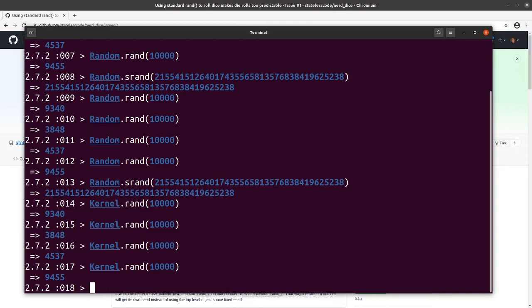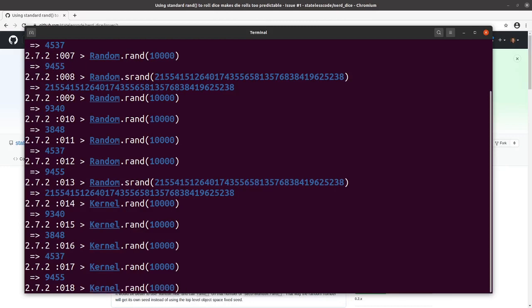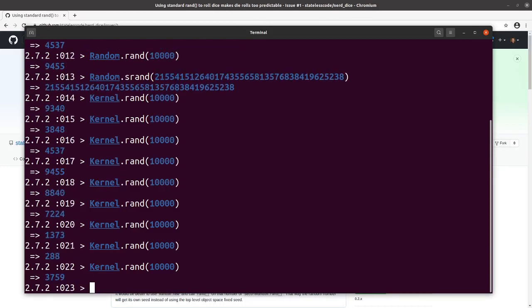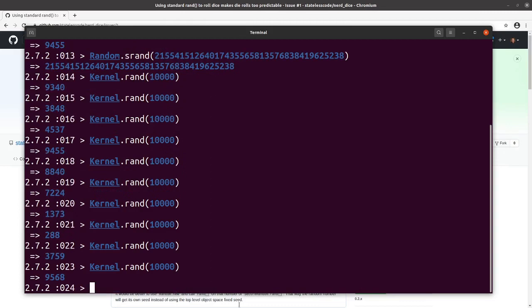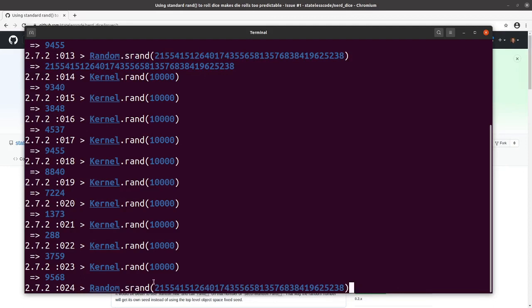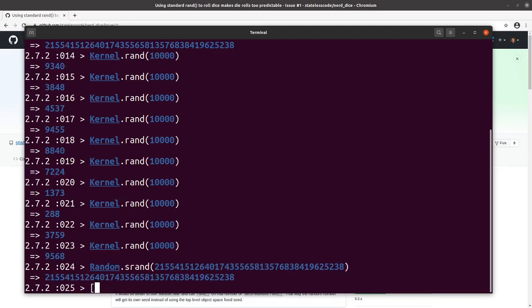When you're using random number generation, if somebody does know the seed, they're going to be able to predict what the upcoming roles are. Let's do a couple more just so we have an idea what we're going to get. If I go and reset that seed again, and I have an array here, 2, 4, 6, 8, 1.shuffle.